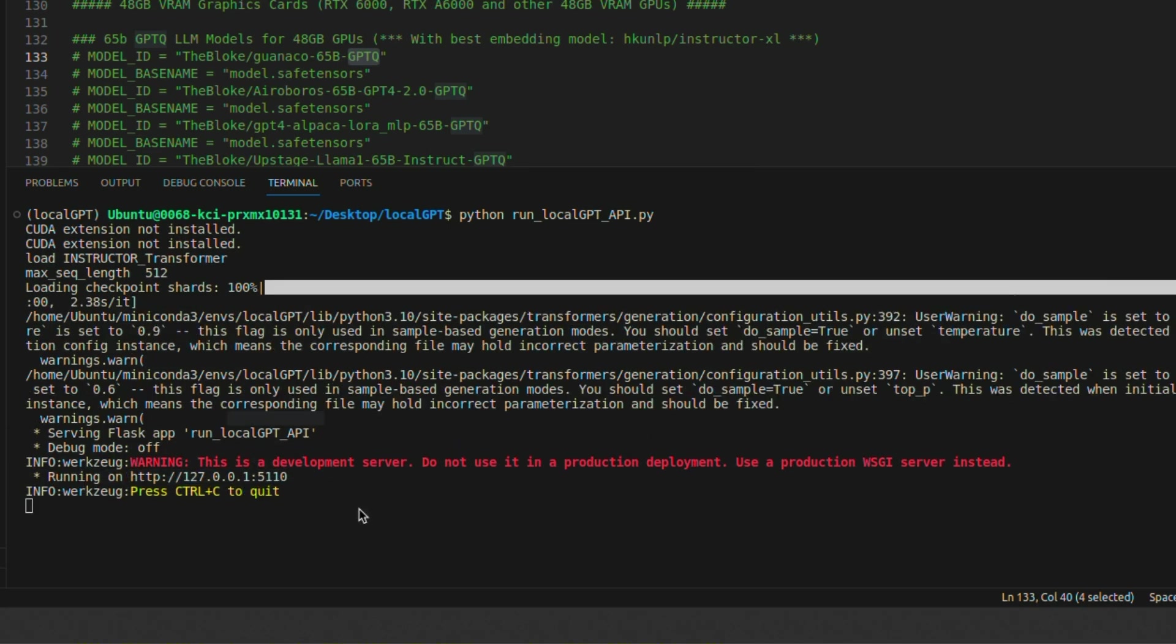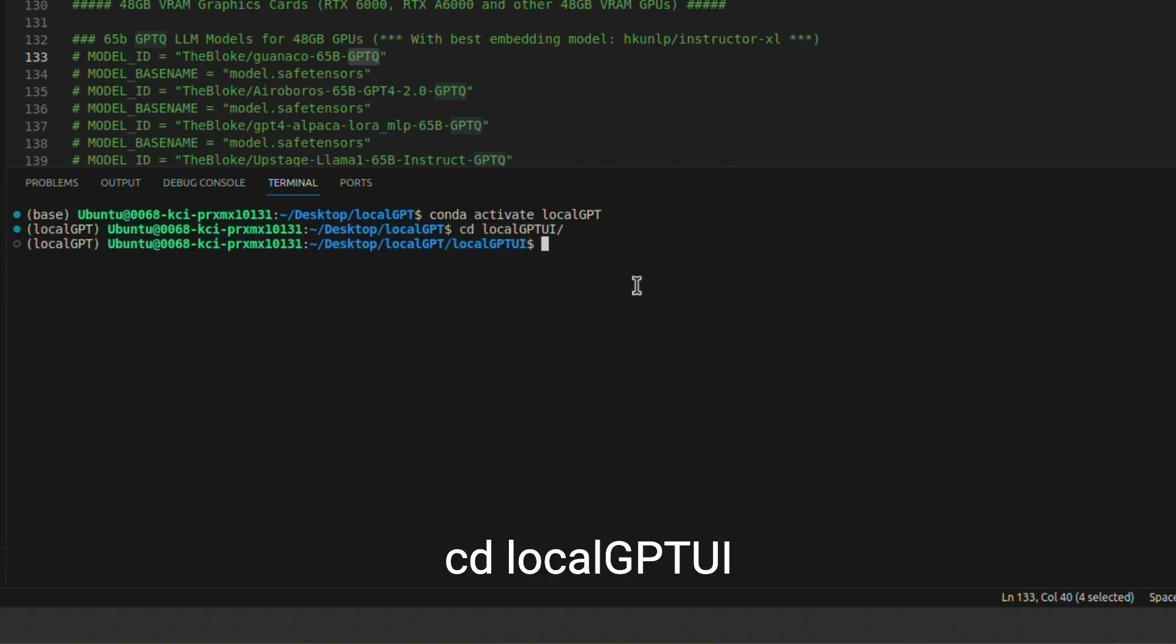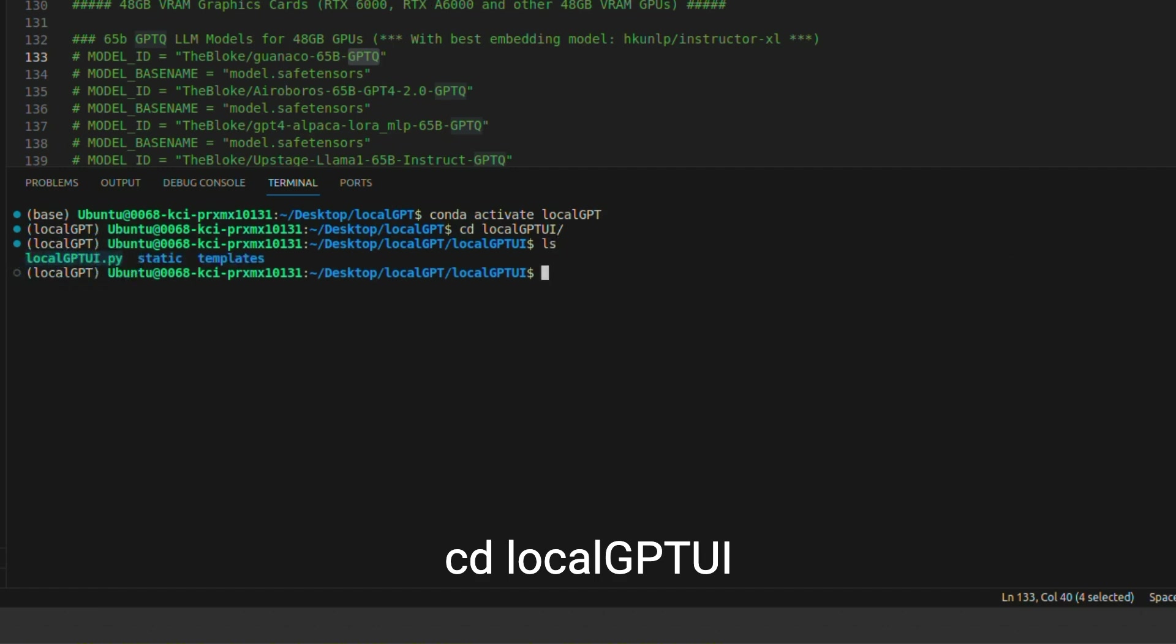Now, in order to use this API server, LocalGPT comes with an example UI that you can use. And for that, we will need to move to this localGPTUI folder. So type in 'cd localGPTUI'. And if you type 'ls', there is a localGPTUI.py file.